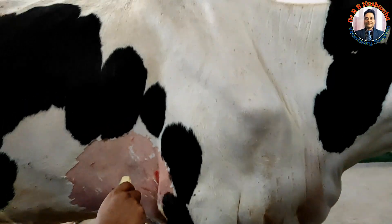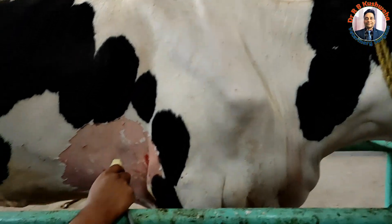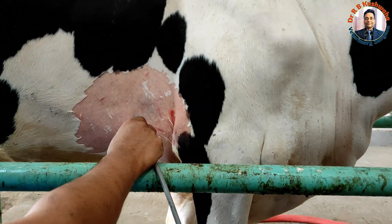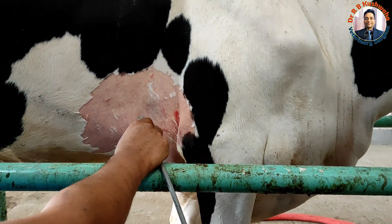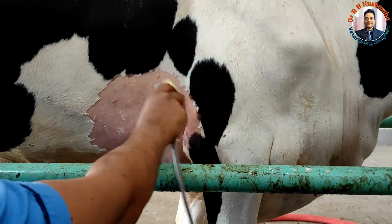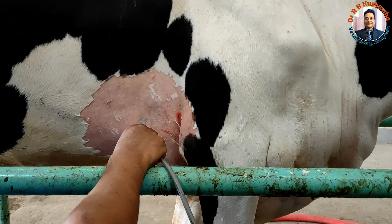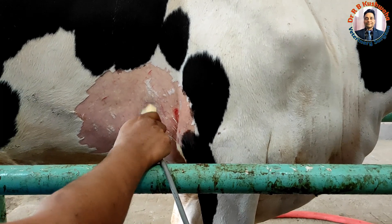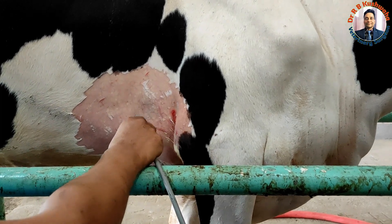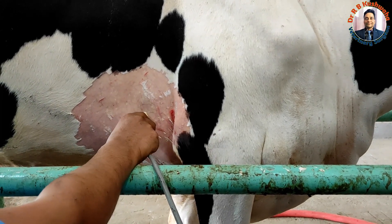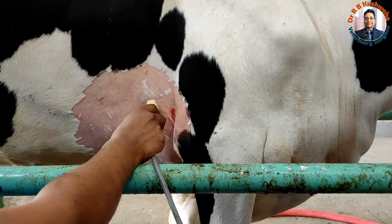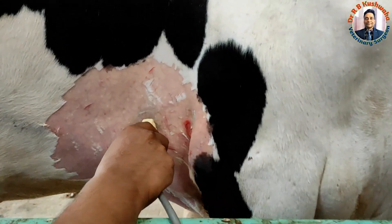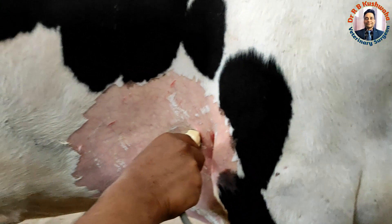We took radiography, but in the radiographs nothing was visible — no foreign body was seen. So we planned for ultrasonography. For ultrasonography of the thoracic area, if you are suspecting traumatic pericarditis, you should scan the 6th intercostal space. We applied jelly as an acoustic coupling medium and prepared this area for the scan.